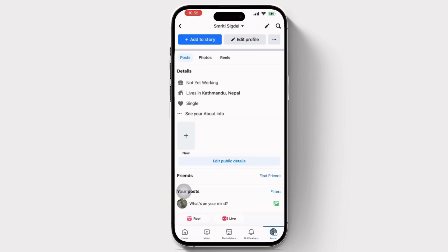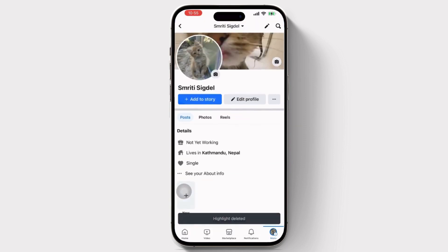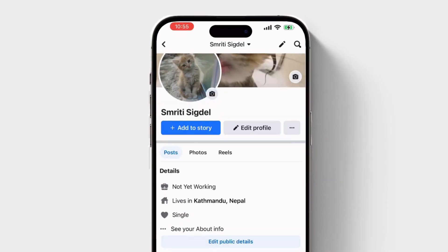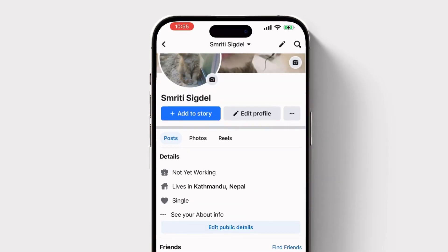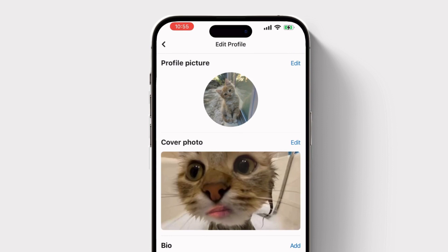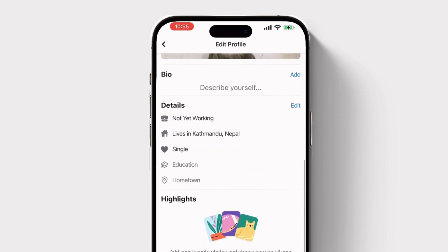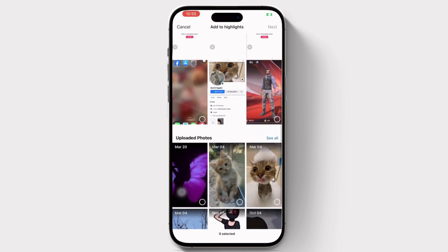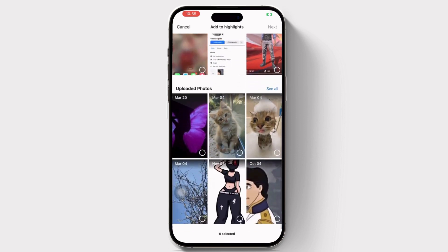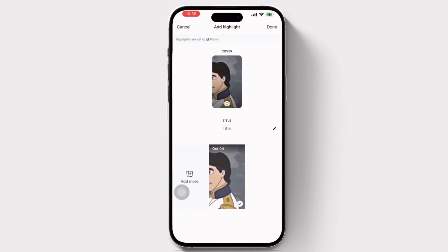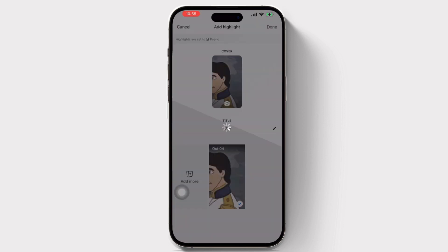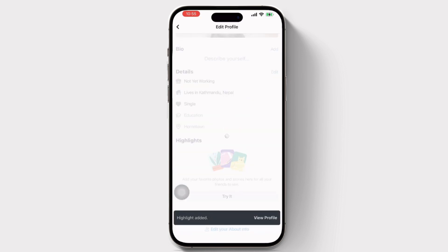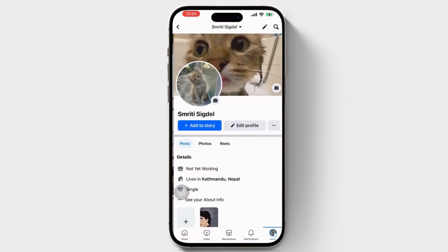To restore it, go to Edit Public Details and scroll down and click on Highlights. There you will get to see some upload options available, and there is my previous highlights. Select it and click on Done.